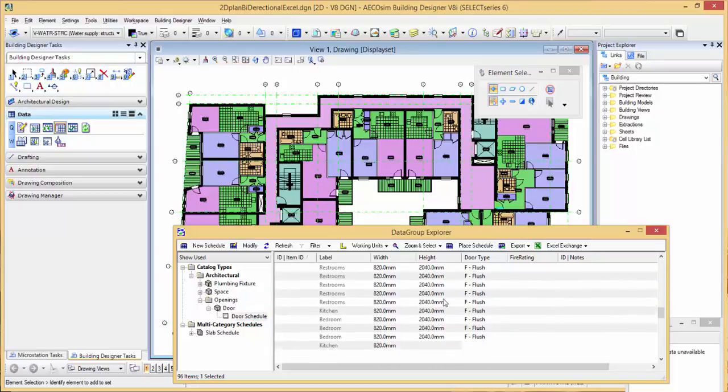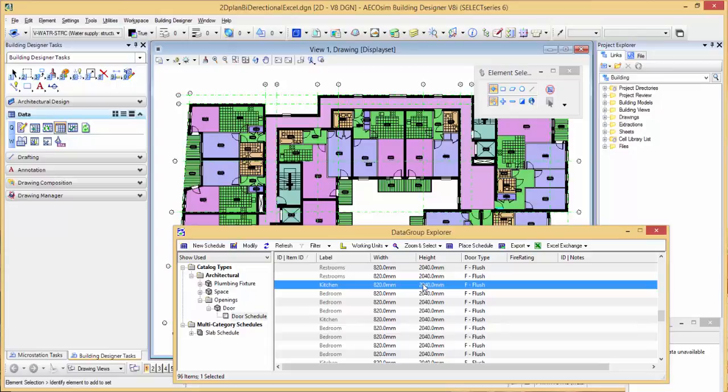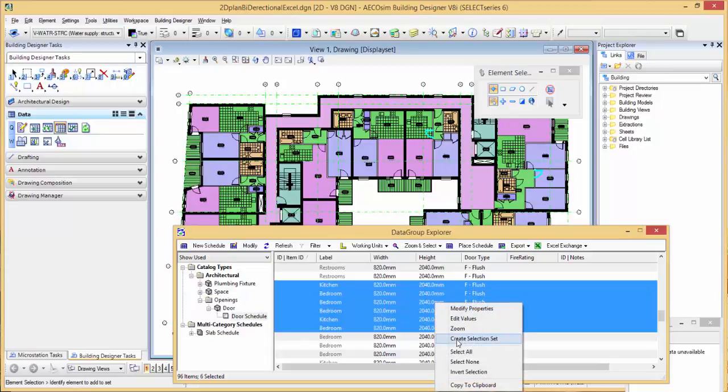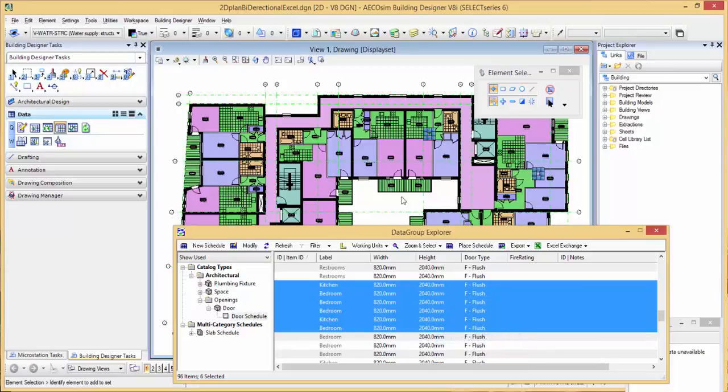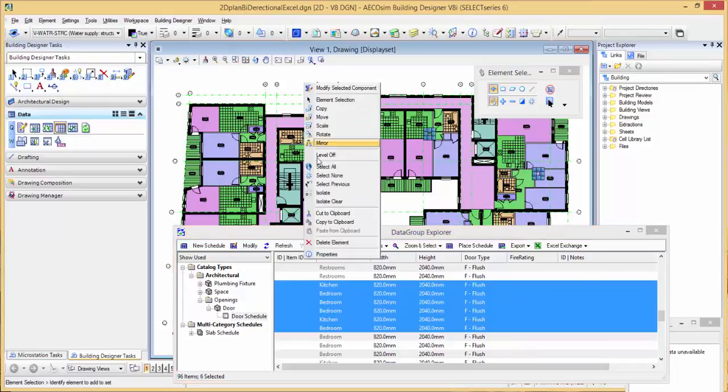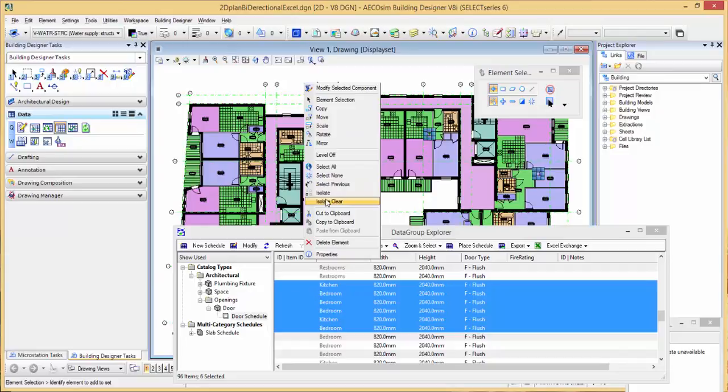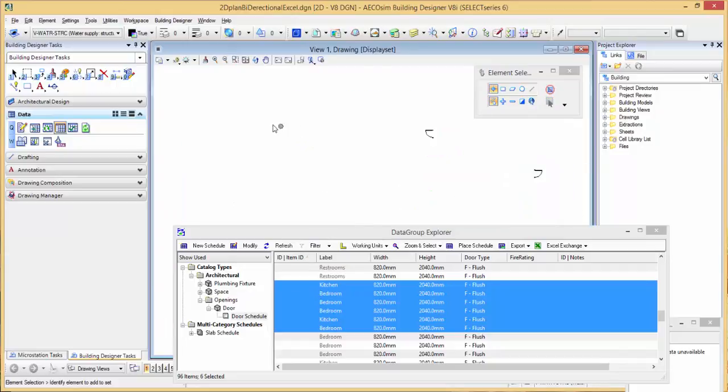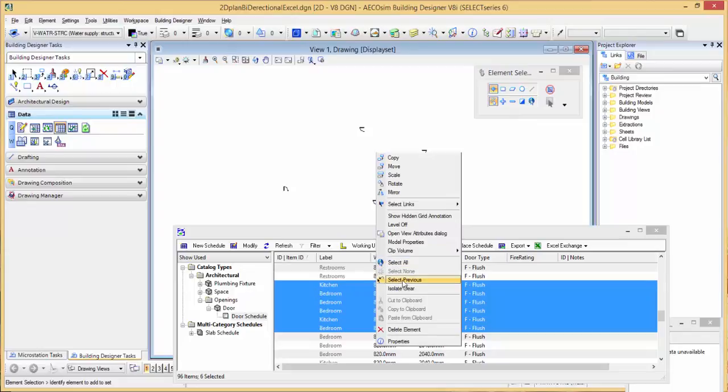What I can do is select a bunch of doors, right click and say create a selection set. It will allow me to select the doors from the schedule. If I right click over the screen and say isolate, you can see I've isolated those doors. Isolate clear will then bring all the objects back.